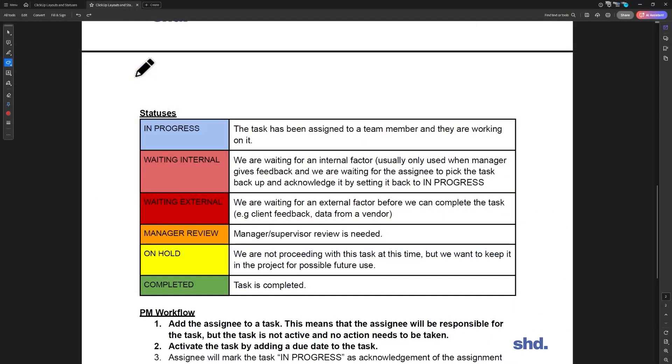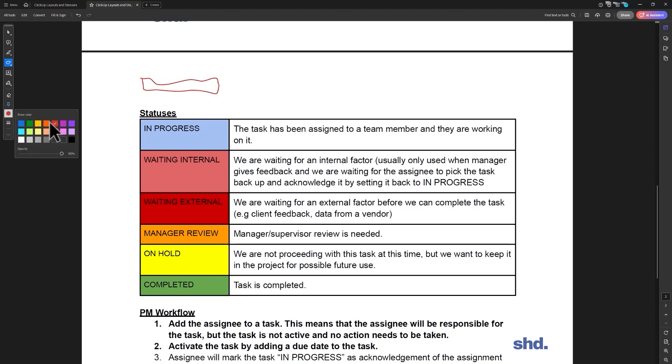So let's talk about how in progress works for our team. Let's just say we have a task over here in ClickUp, and now I'm going to go ahead and assign it to you.